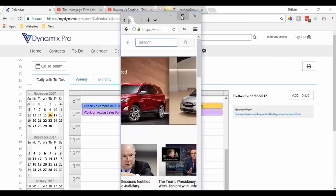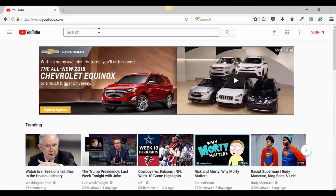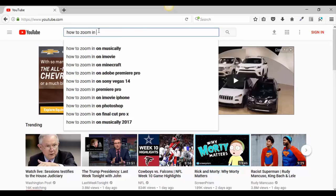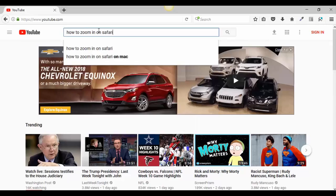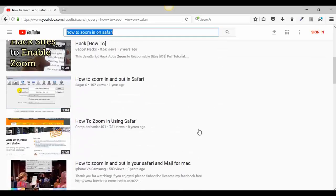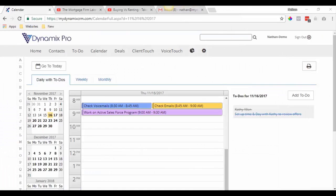If you have Safari, YouTube is the best reference — it really is for anything. It shows you step by step. For instance, you could search 'how to zoom in on Safari' and it will have tons of videos showing you how to do certain things. If you have any questions about the calendar or you can't figure out the zoom issue, just email support@mydynamicspro.com.